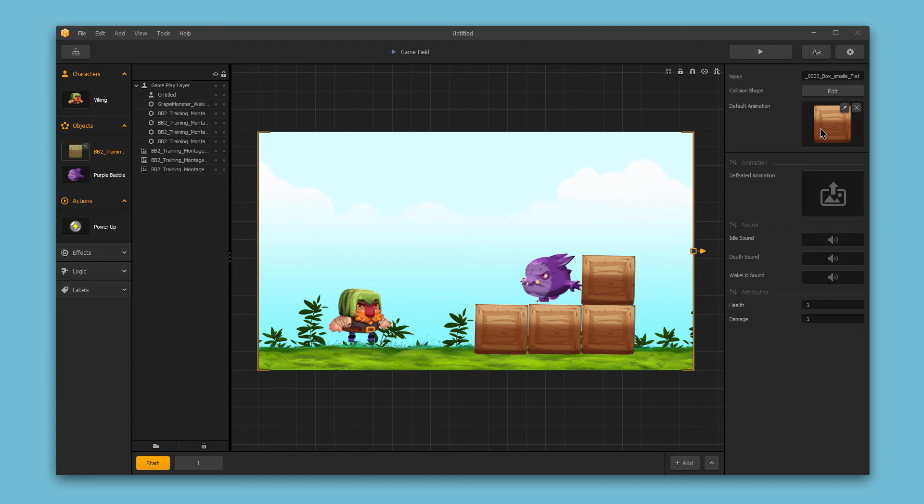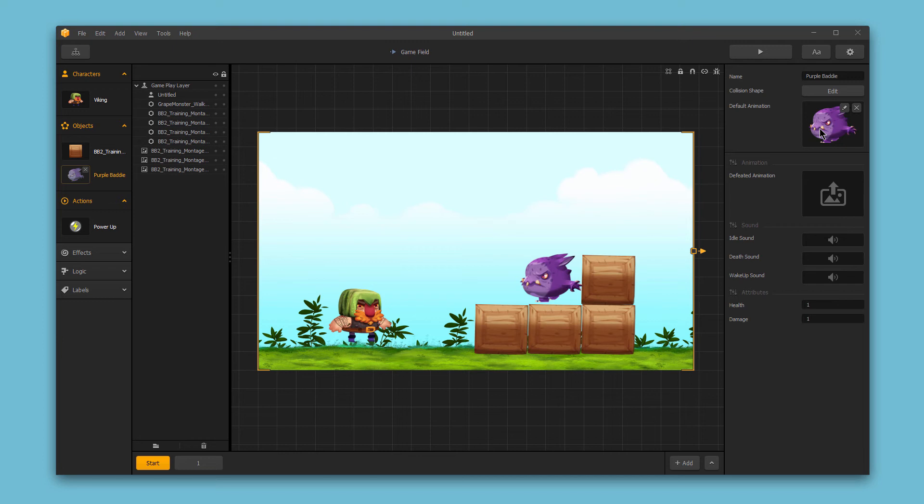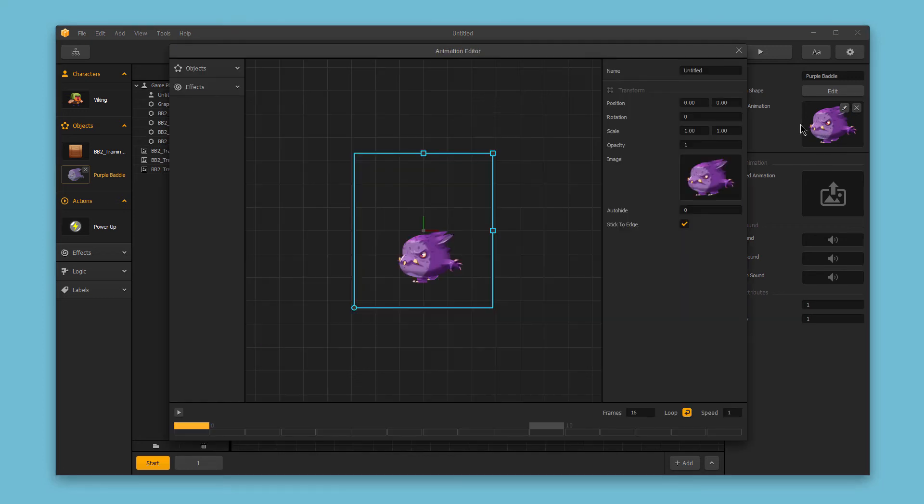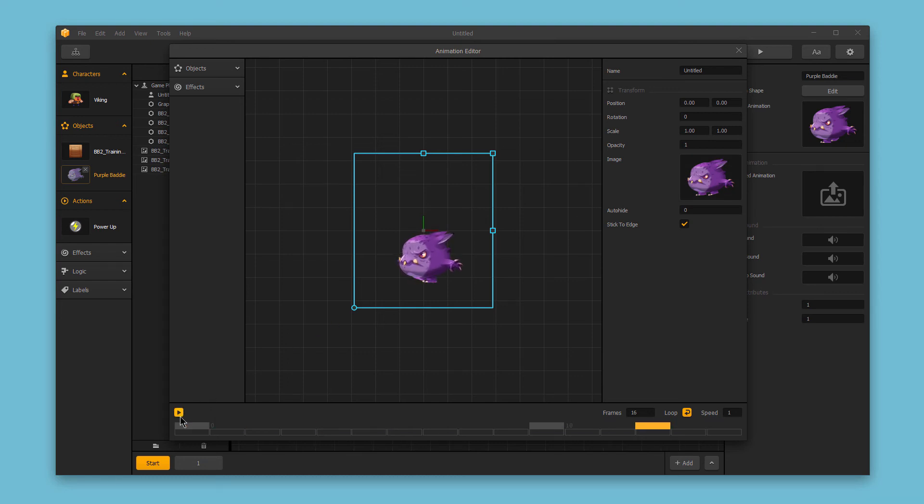But for this purple baddie, because this object is a live enemy that will be moving throughout the screen, it makes more sense to use an animation sequence. So if I open up this default animation sequence and play it through, we can see that the character is just going to be moving throughout the scene,